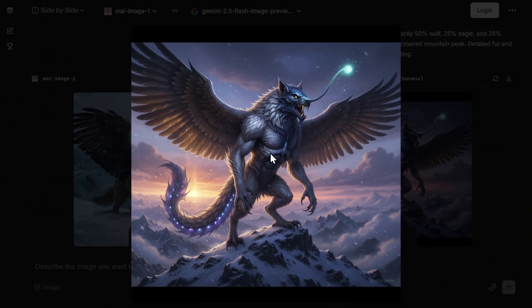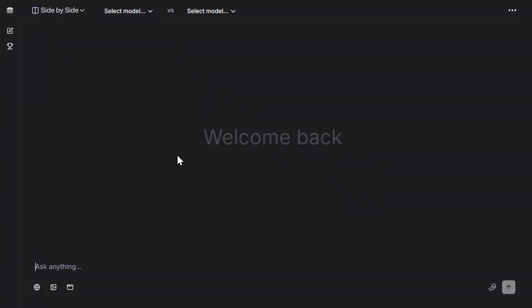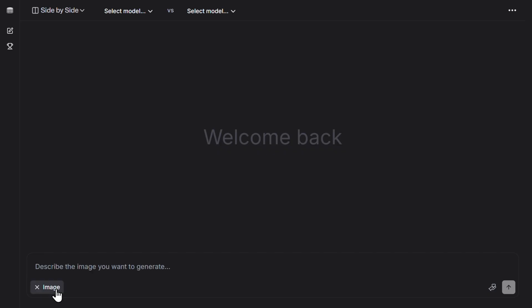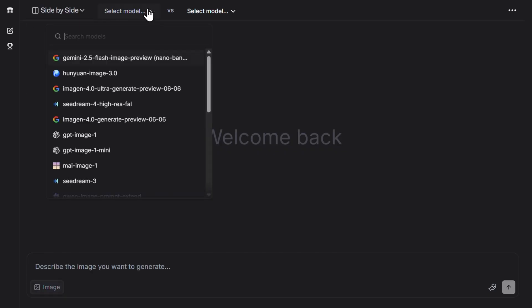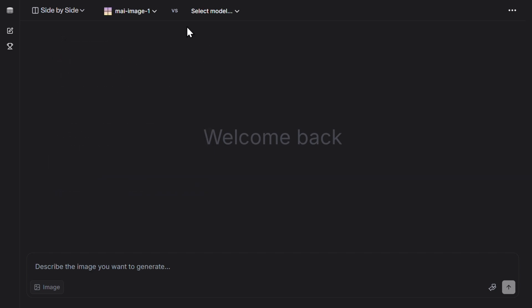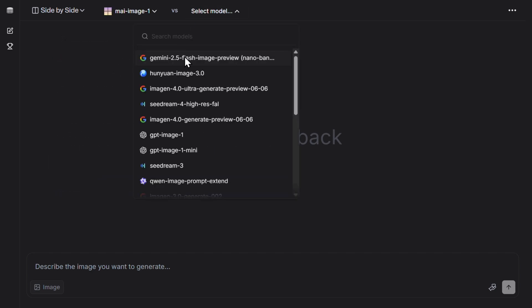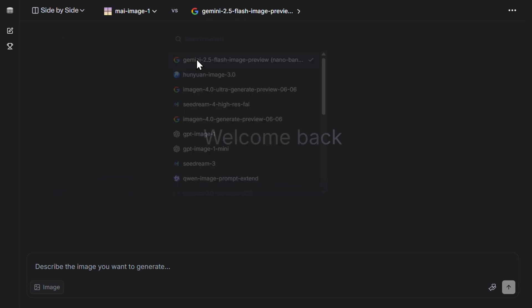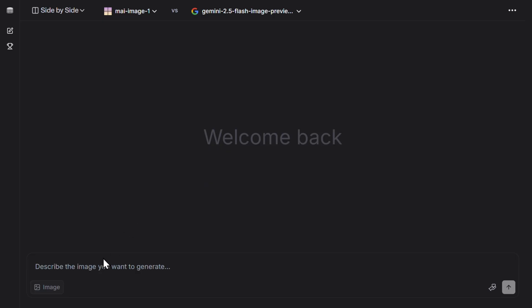By the way, you can always try all of the newest AI image models on LM Arena for free. If you'd like to try this Microsoft new one, just click on Image, then click on side by side, select a model. Here we have Hunyuan 2.5 Flash, GPT Image, My Image, Sea Dream, everything. I chose this here, and also here I chose Gemini Google, then just write a prompt and that's it.